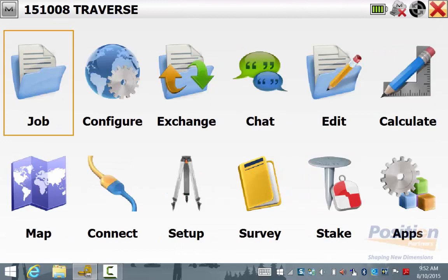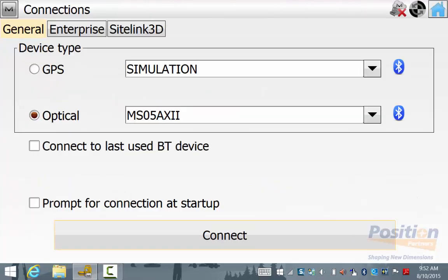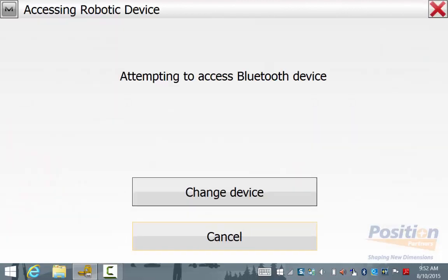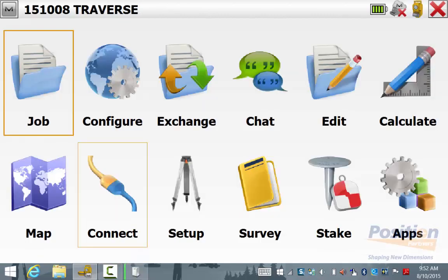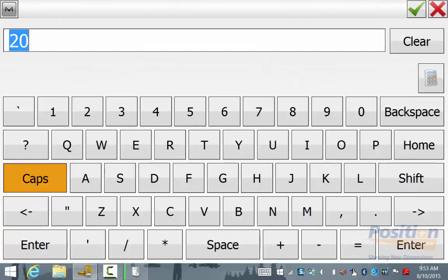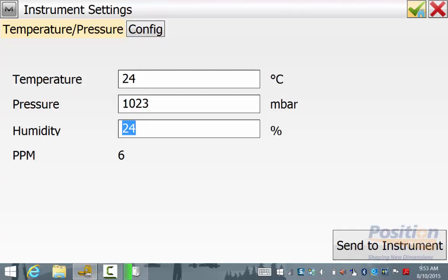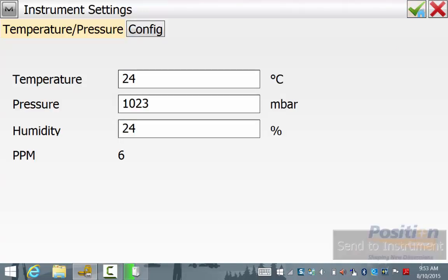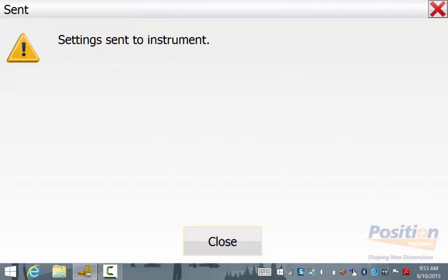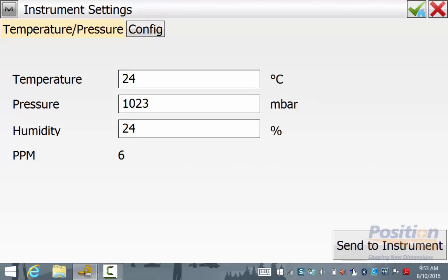From the main screen we will now connect into the total station by hitting Connect and then hitting the Connect button. Once the total station has connected you will notice at the top right hand corner a little illustration of a total station informing you that you are connected. It is good practice to go into Configure Instrument and ensure you have entered the current temperature and pressure before beginning your survey. Once you have entered the current details you can hit Send to Instrument. This can be done at different stages during the traverse if you expect to see fluctuation in temperature during the traverse routine.